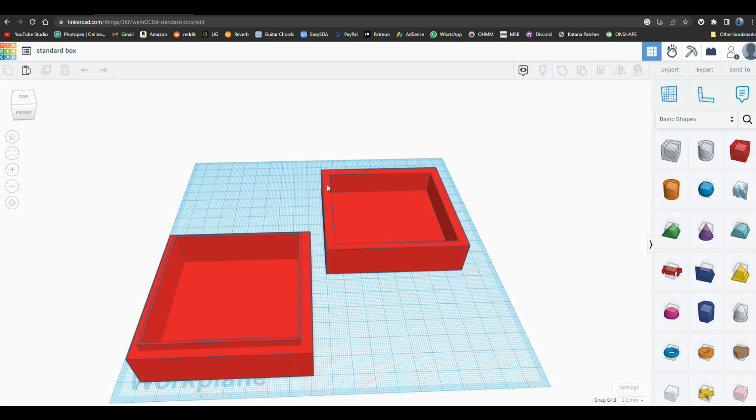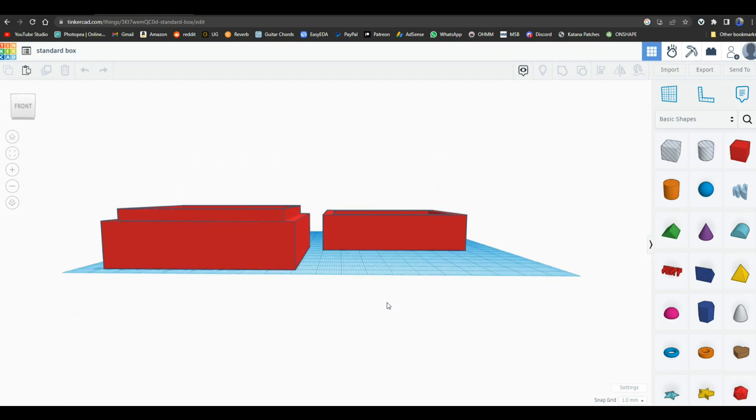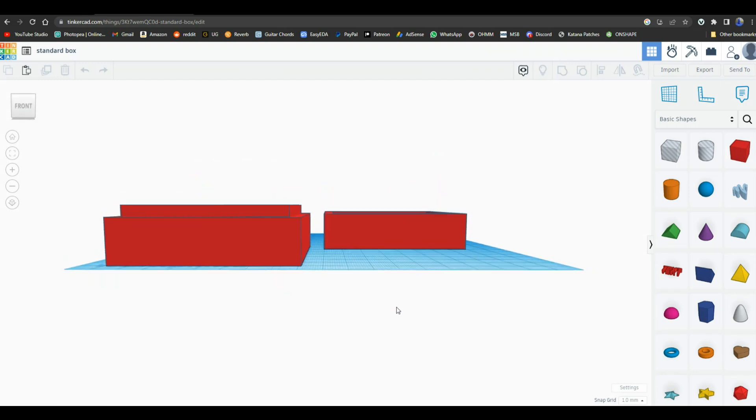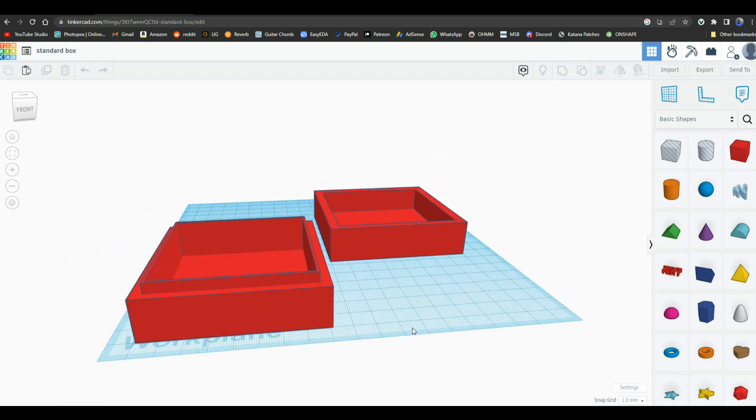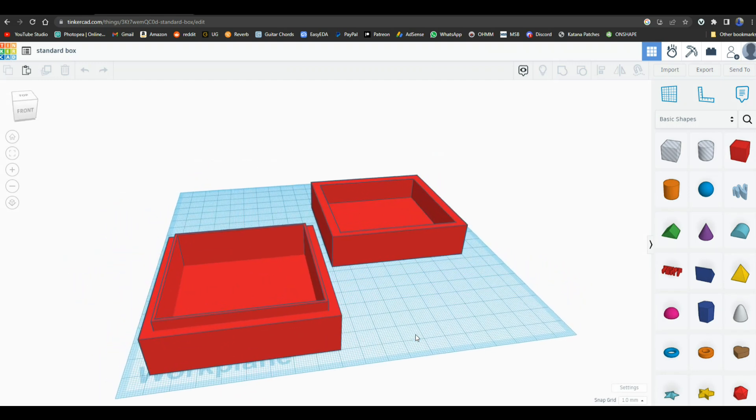So here is something that I designed. It's just a box with a lid. And there's nothing to it.